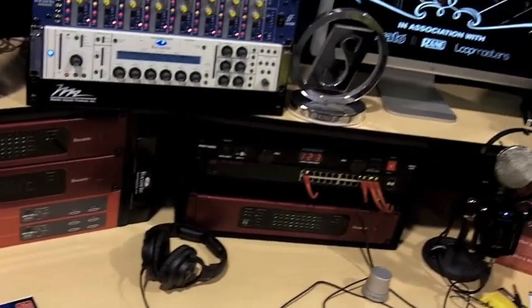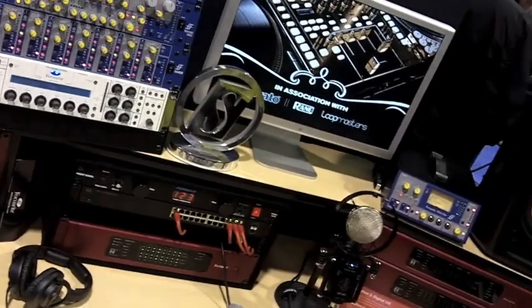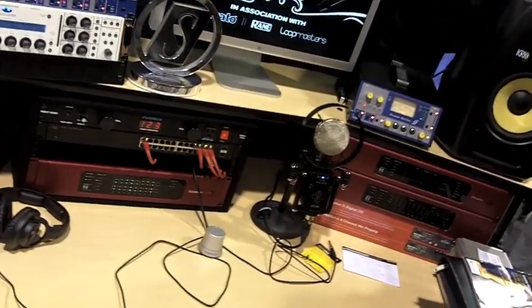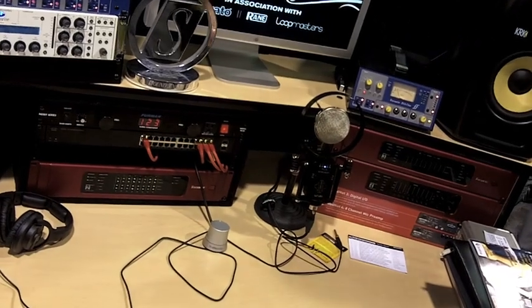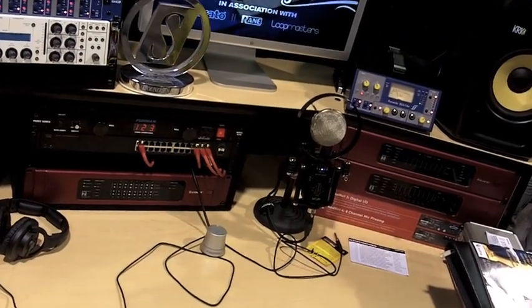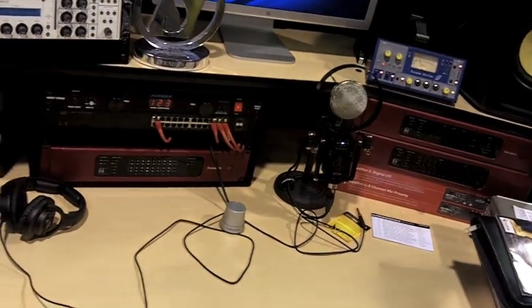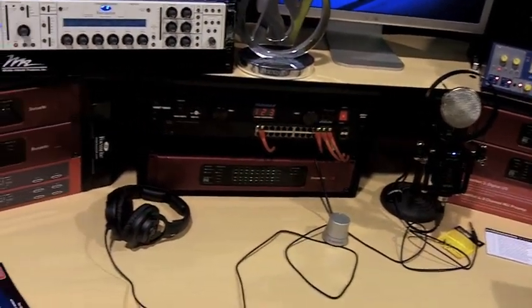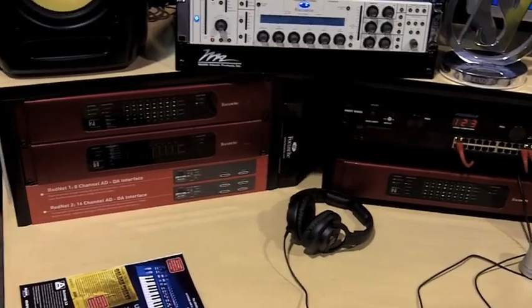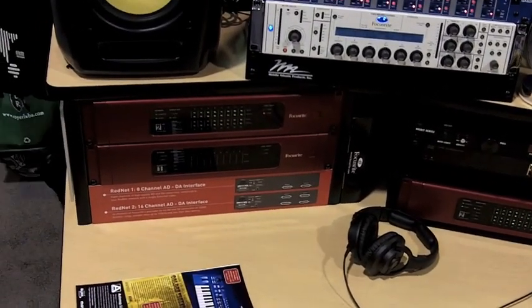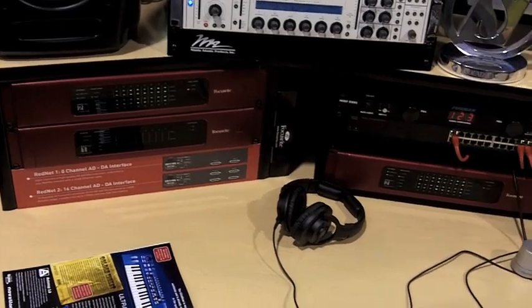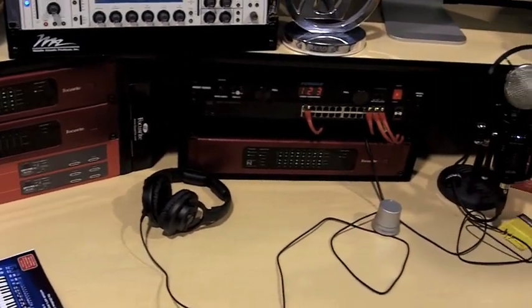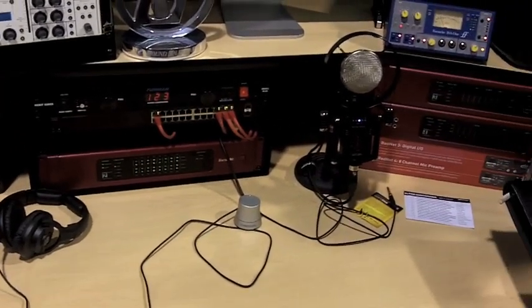You can buy any one of the 1, 2, 3, 4 RedNet systems. It's 128 in, 128 out, under 3 milliseconds of latency, 120 dB dynamic range throughout, JetPLL employed throughout, 24-bit 192. So this is a fully pro networked audio solution.